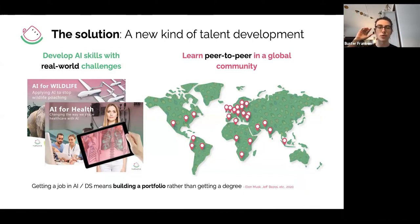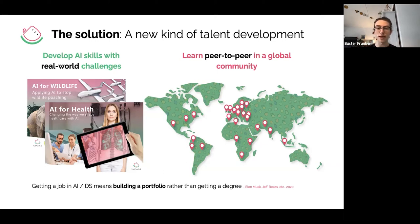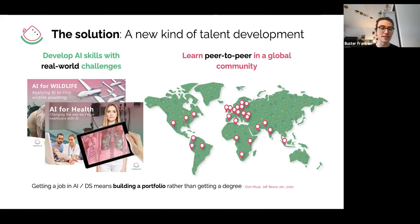The beauty of challenge-based education is the mix of experience levels. Some participants have little experience; others have more and want to learn about leading a group or stakeholder management; others are still developing their skills. This creates a wonderful mix with a lot of peer-to-peer learning across different backgrounds, cultures, personalities, and technical expertise. As Elon Musk and Jeff Bezos have noted: getting a job in data science means building a portfolio rather than getting a degree.